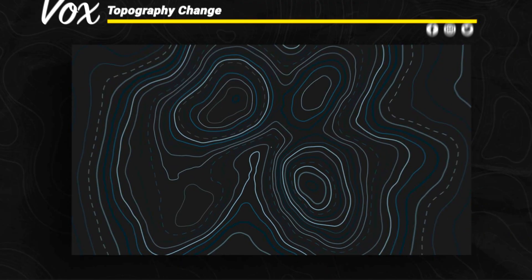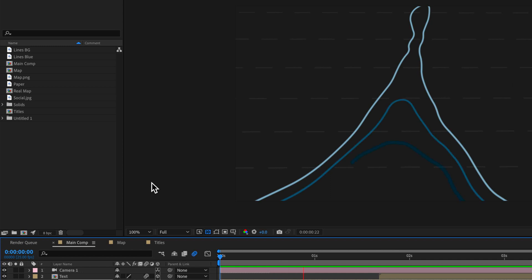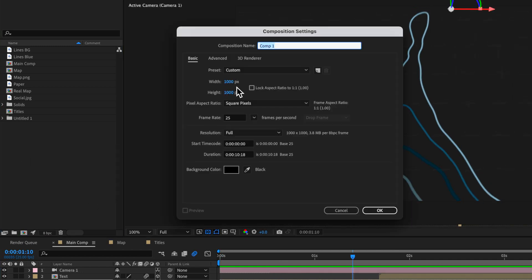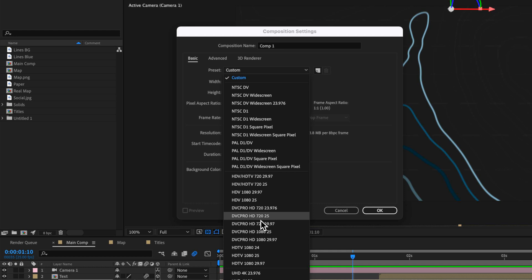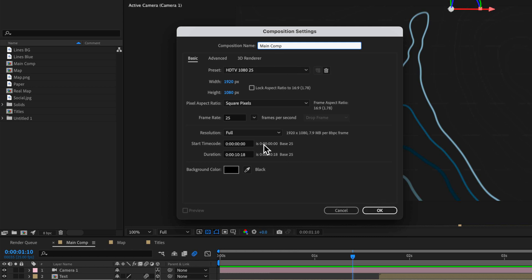So over in After Effects, this is the effect that we're going to be creating. I'm going to break it down into a few different parts. What I want to do first is just start by creating a new composition here, and I want this to be 1920 by 1080. This is going to be my main comp, just so we've got a starting point to work with. Your settings can be whatever you like.